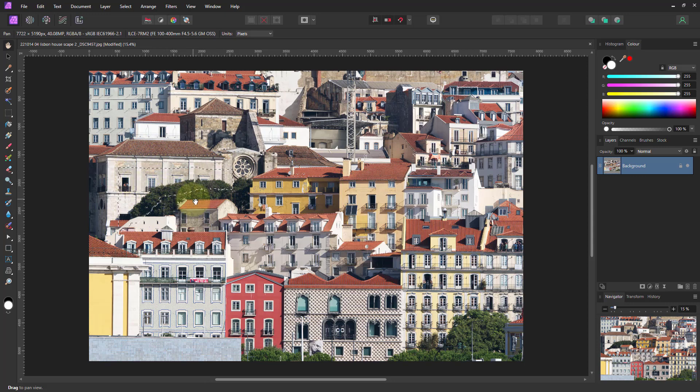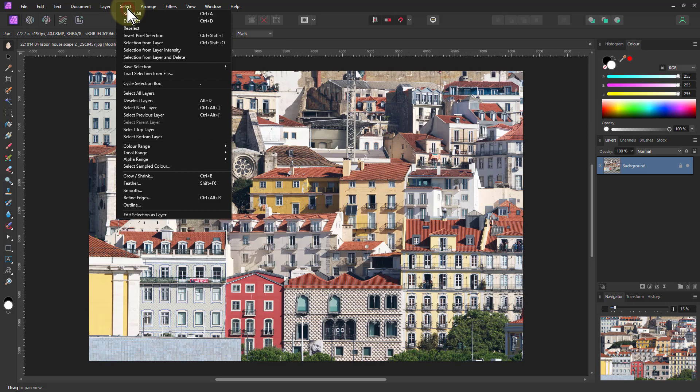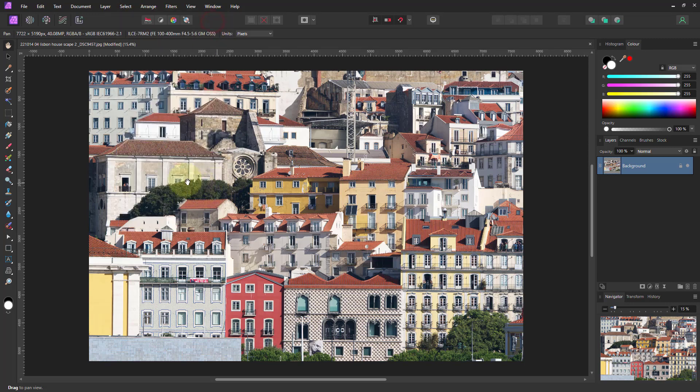So by and large after you use a selection either go to select and deselect there or hit ctrl D and that'll get rid of it. It'll stop that conflict between do I use the crop or do I go to the selection piece.